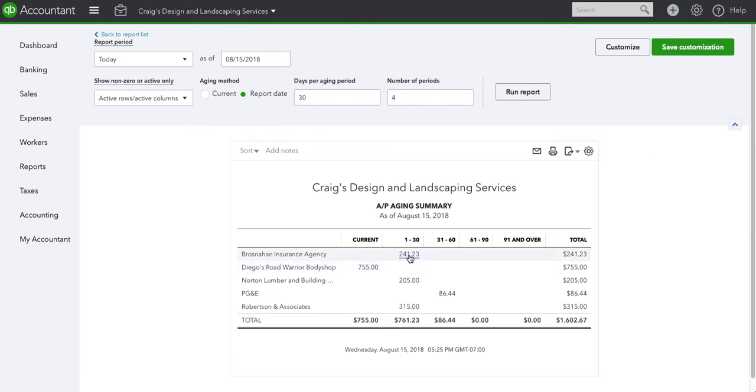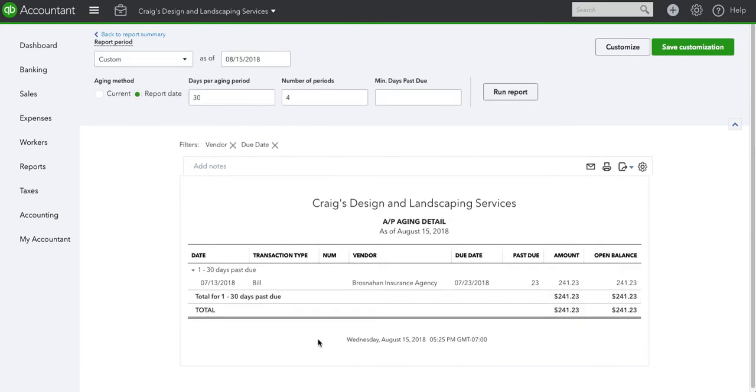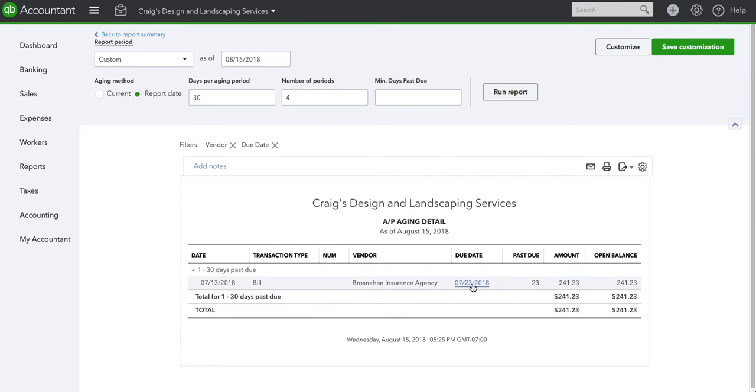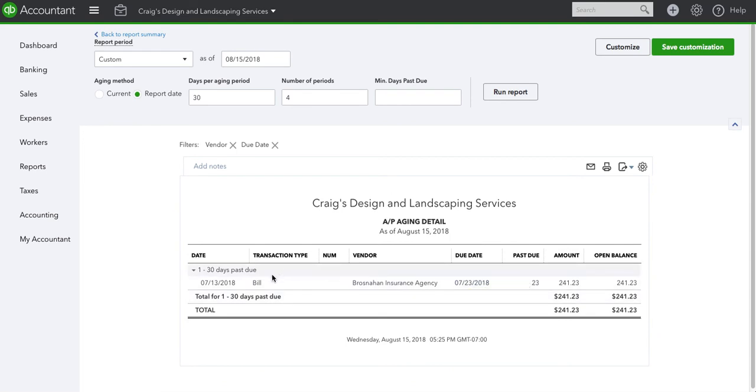I go back and now I open this one. We have a bill with a bill date of July 13th and a due date of July 23rd. We're in August 15th, so we're 23 days past due on this bill.